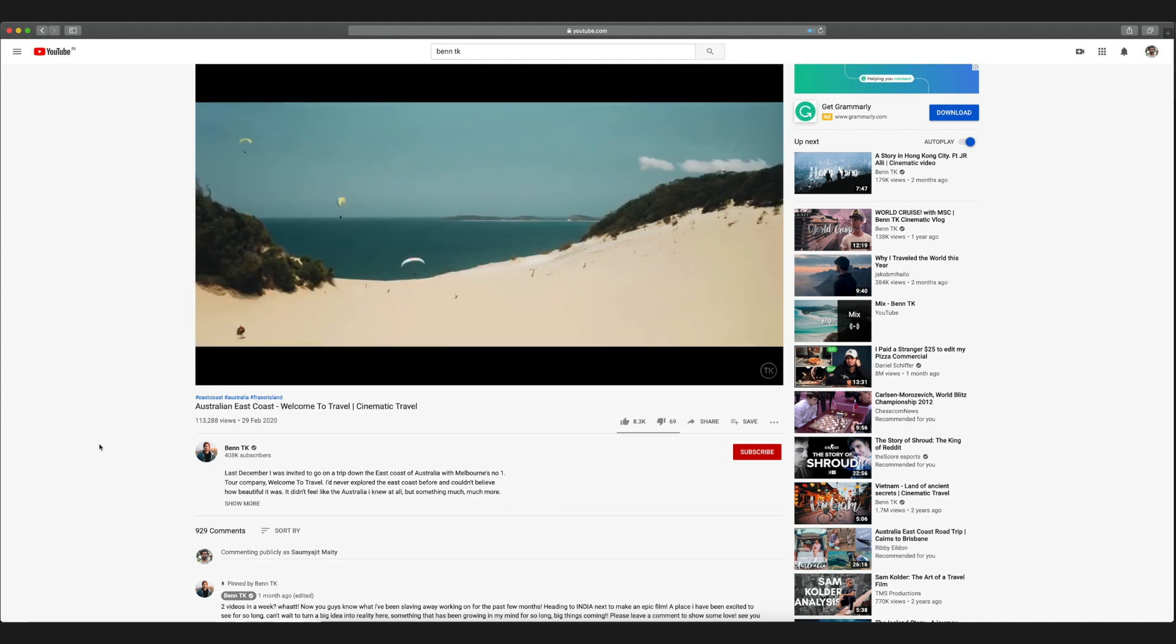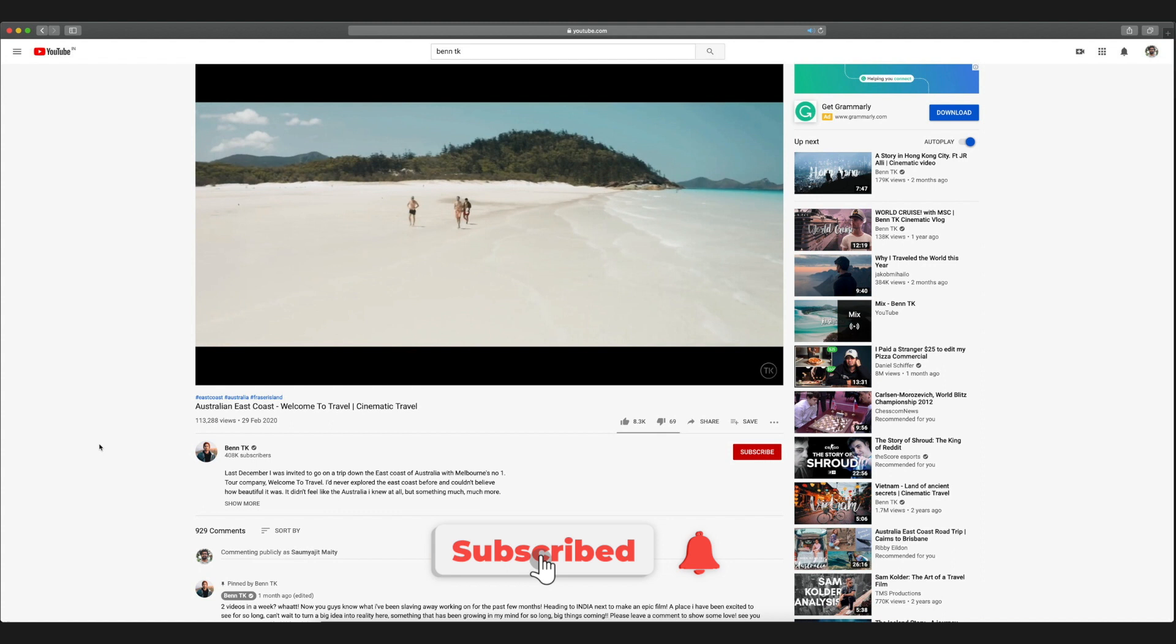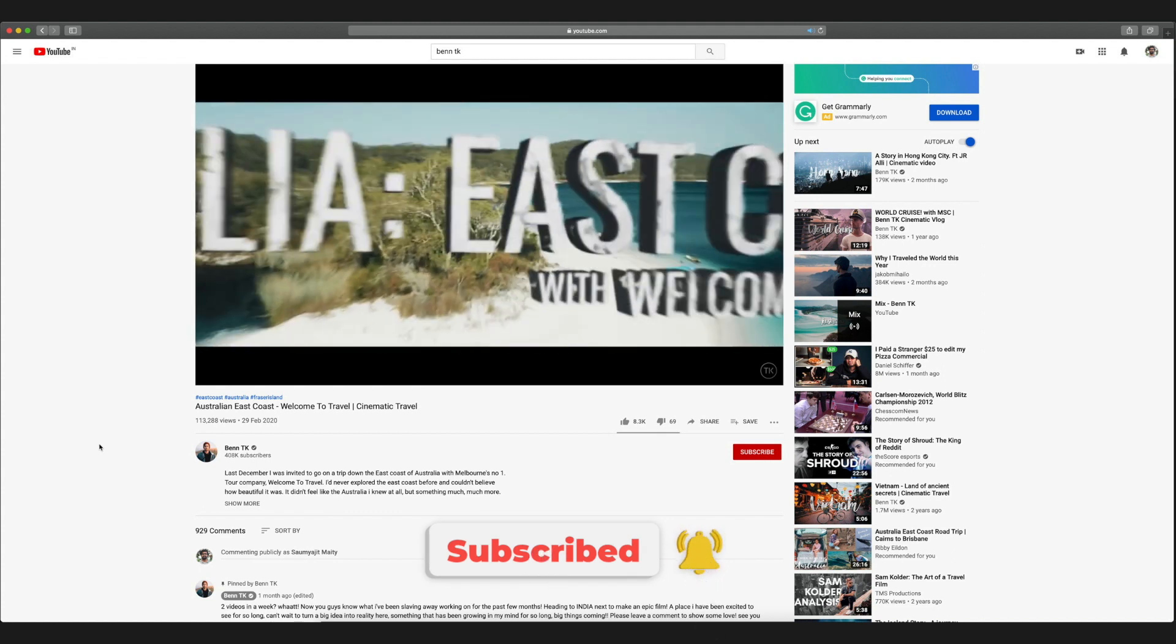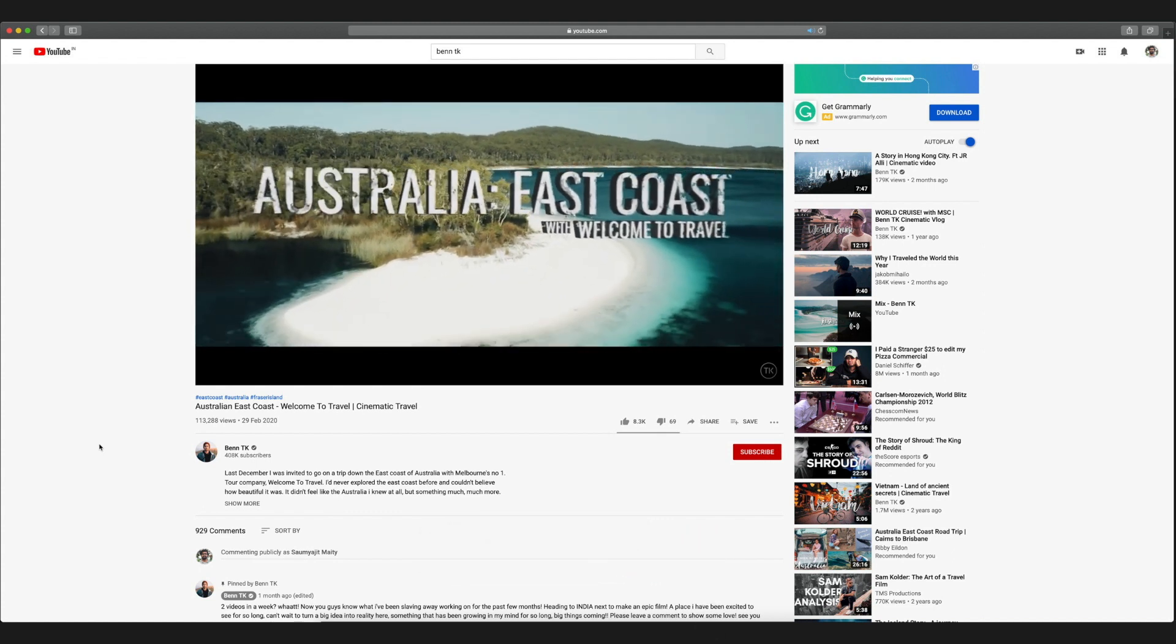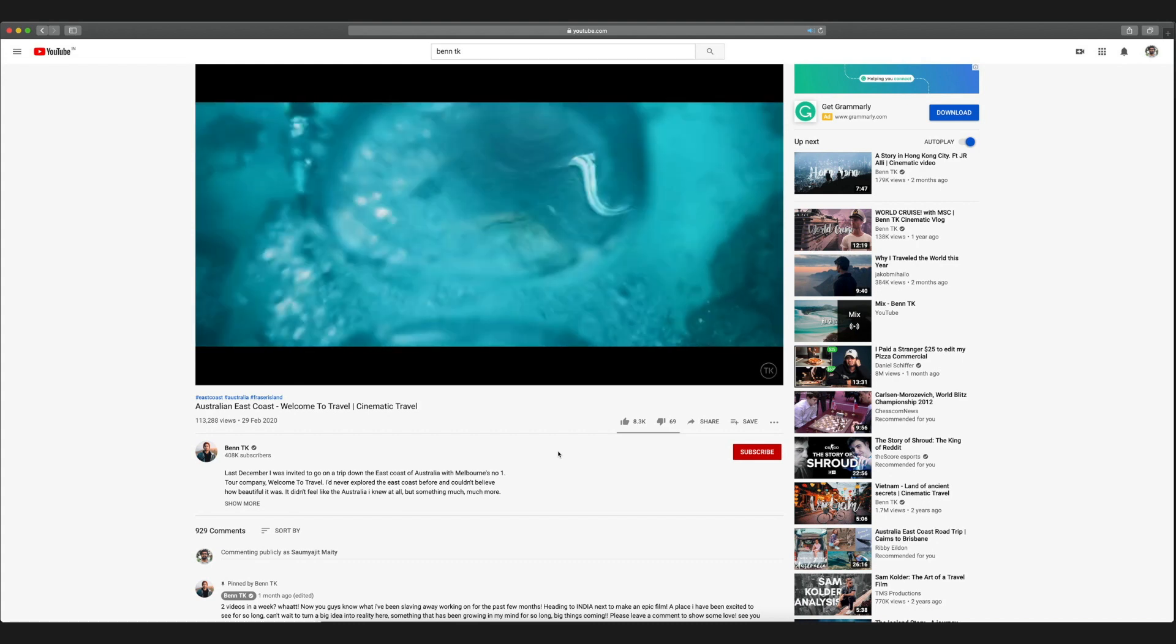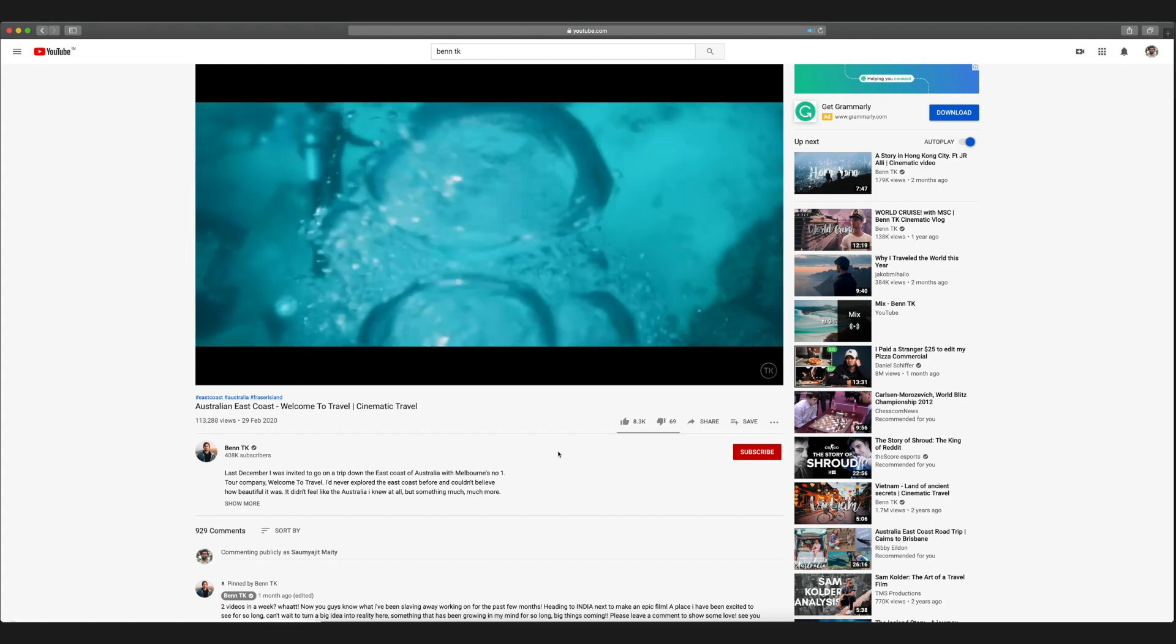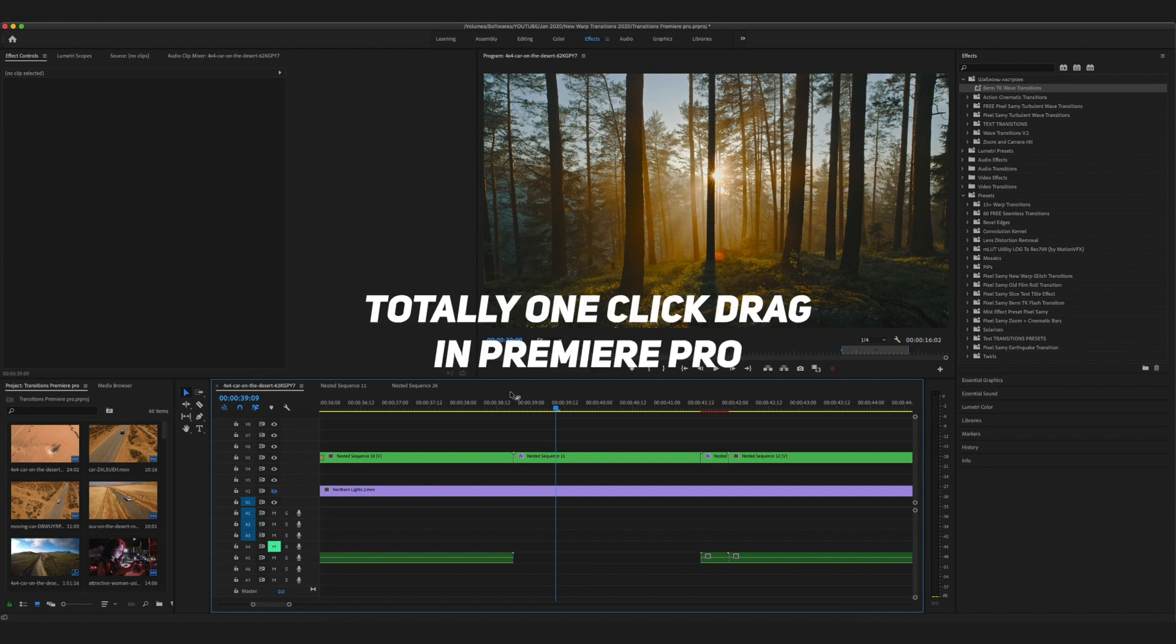If you haven't seen the video yet, the link is in the description. This bubble transition can be easily done with Turbulent Displace in After Effects, but I've tried to keep it as simple as possible so you can use it with just a drag-and-drop feature in Premiere Pro.